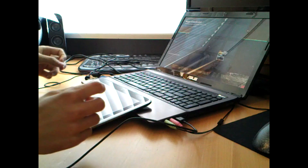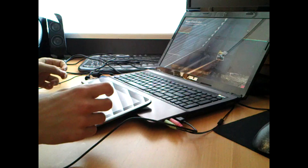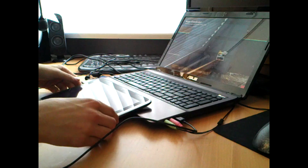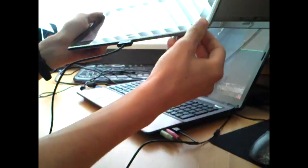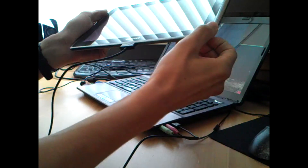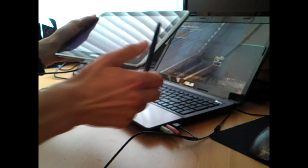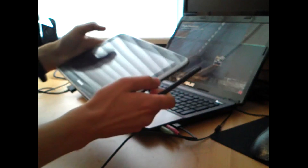Ladies and gentlemen, I present to you the new version of the Gmod control for Android. This is a Galaxy Note 10.1, which comes with an S Pen. The nice thing about the S Pen is that you can draw with it.